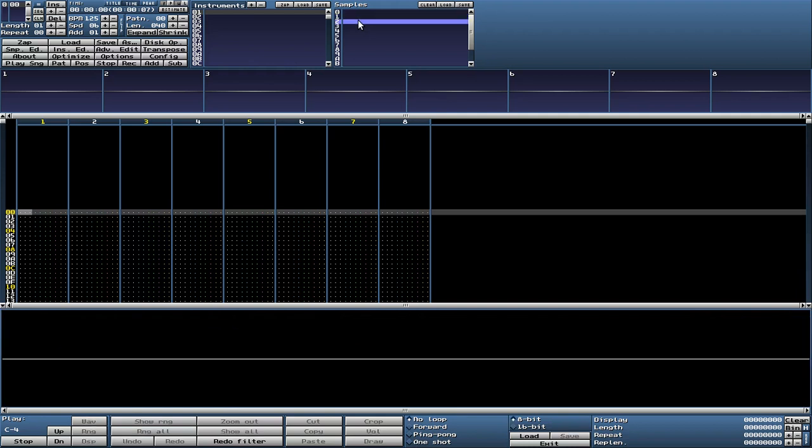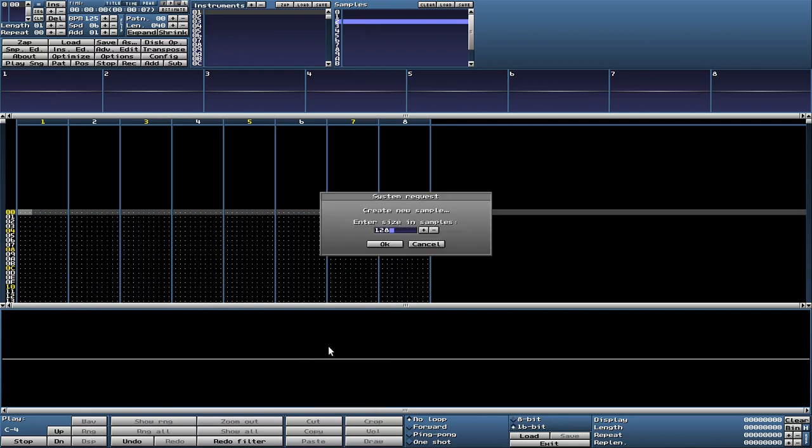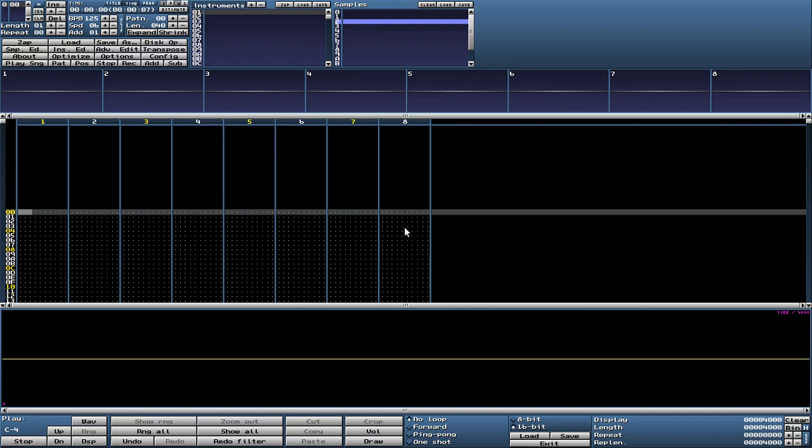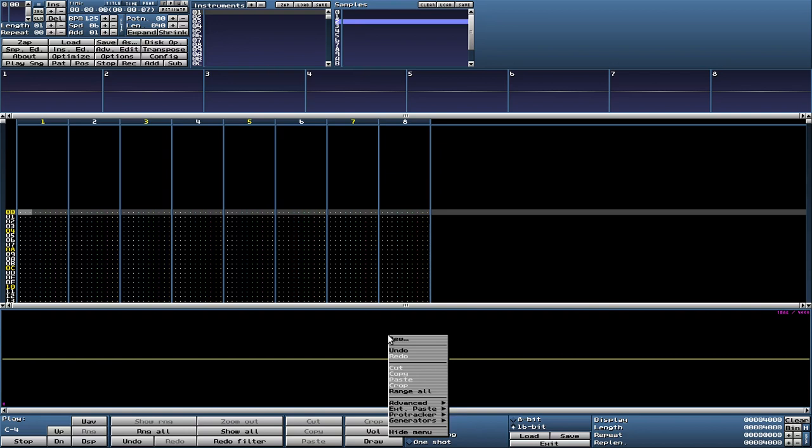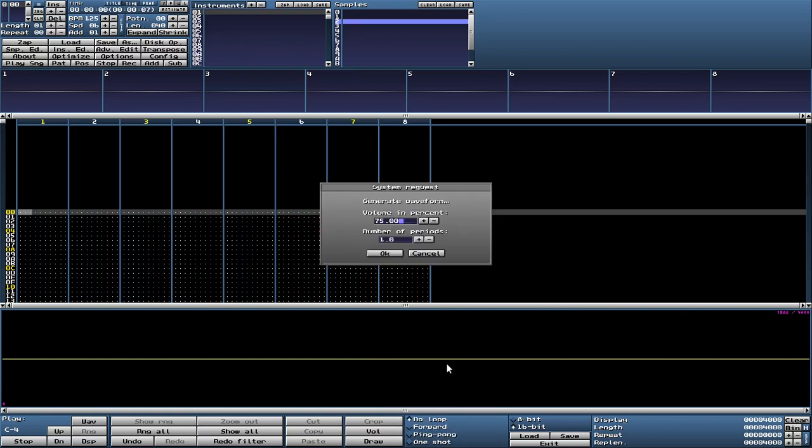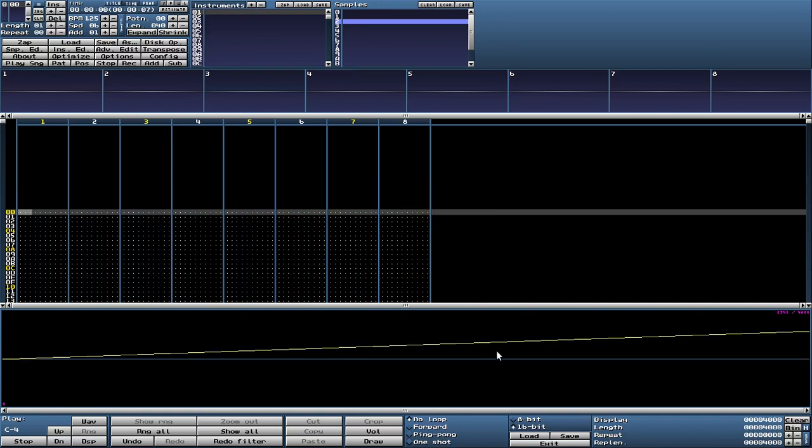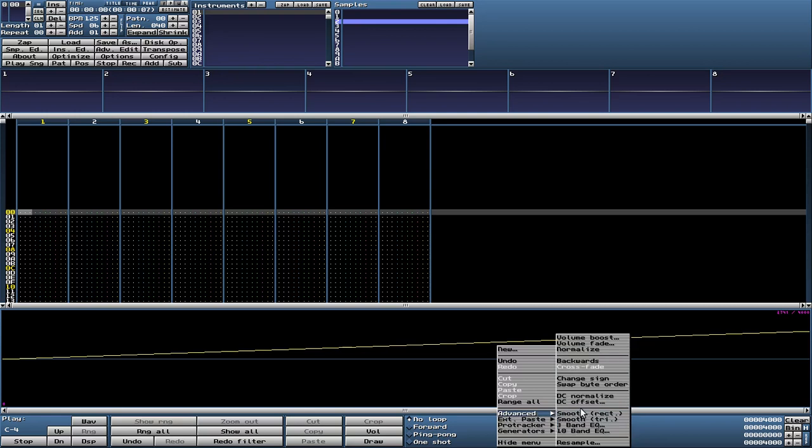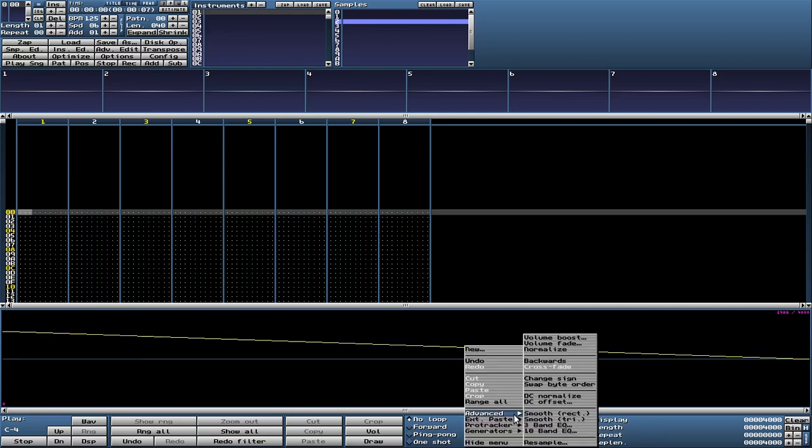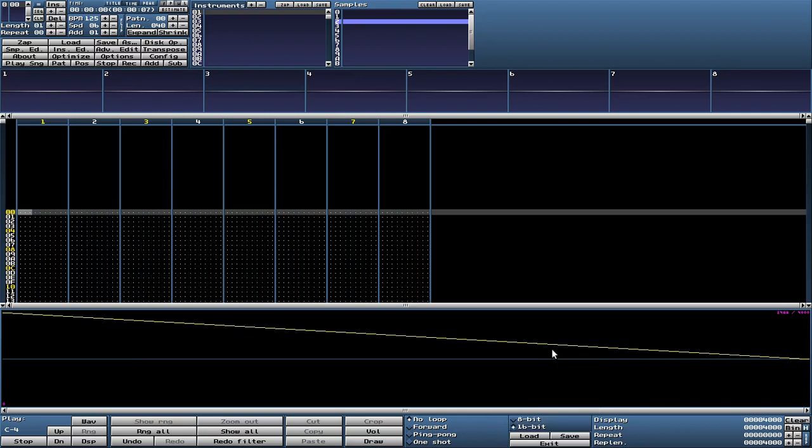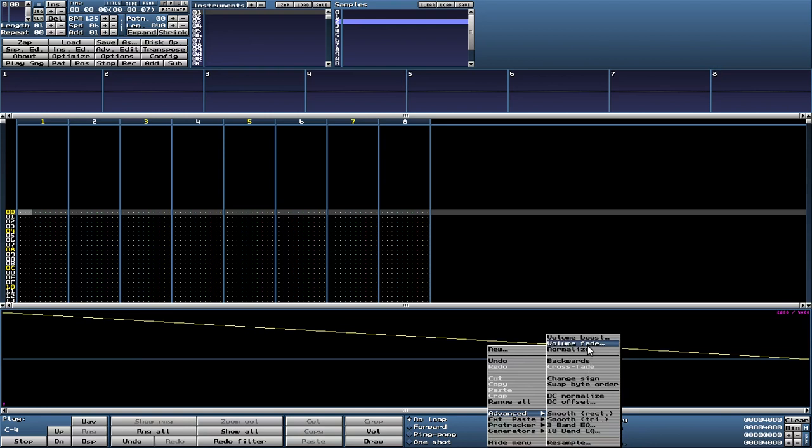So we need an envelope that has attack and decay. Again 16-bit. We start a sample with a good length for that, 16 KB, and here we simply draw our envelope. We start with a generated one, again triangle but only 0.2, and we want that to decay so we make it backwards. We normalize it and then we have it go down from around 75% volume.